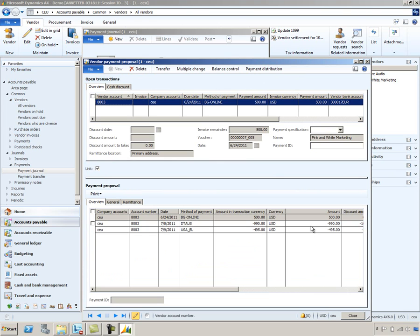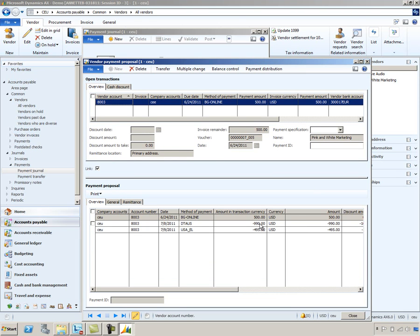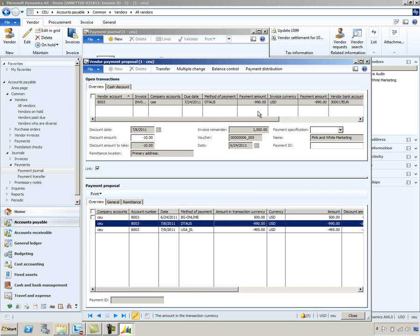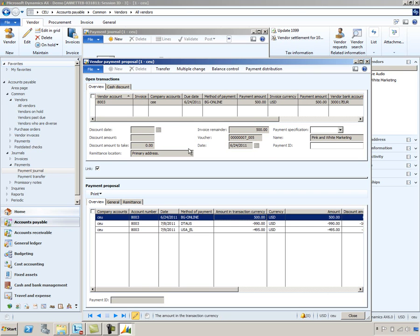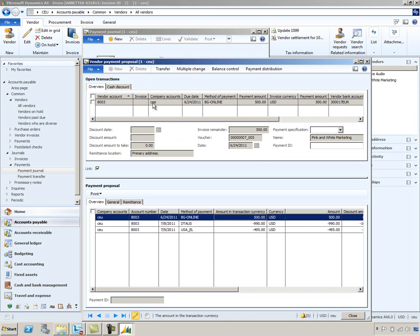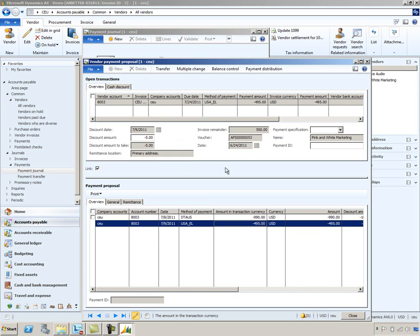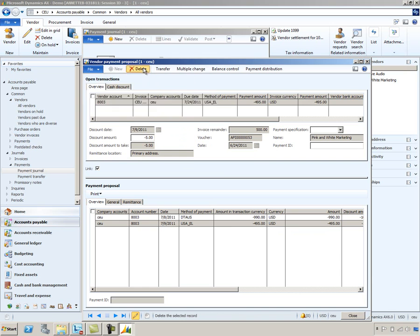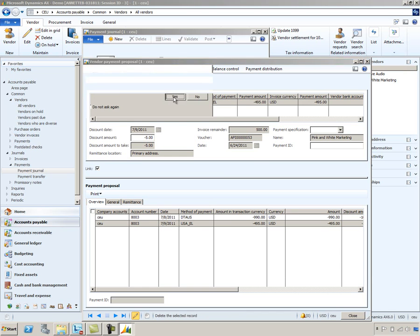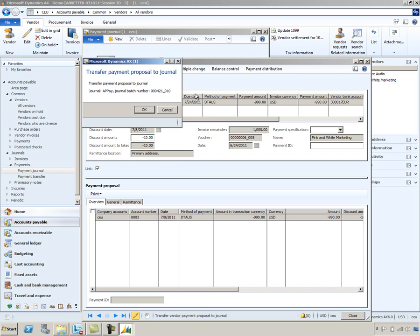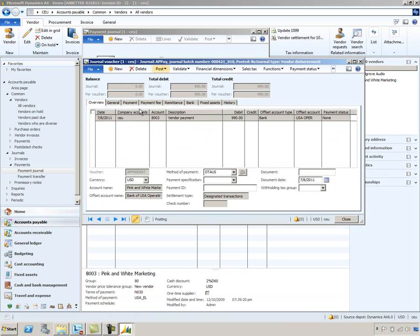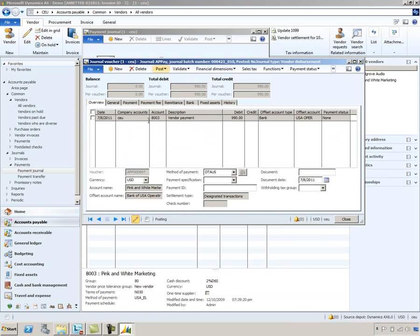You can see that we have generated three payment proposals. The one I really care about is the one for $990 — that's what my payment is for. I'll select that one and delete the other two proposals, then transfer this remaining one for $990. That will bring us back into the payment journal. Going back to the lines, you'll see again that the invoice and the payment are matched and settled in that payment journal.